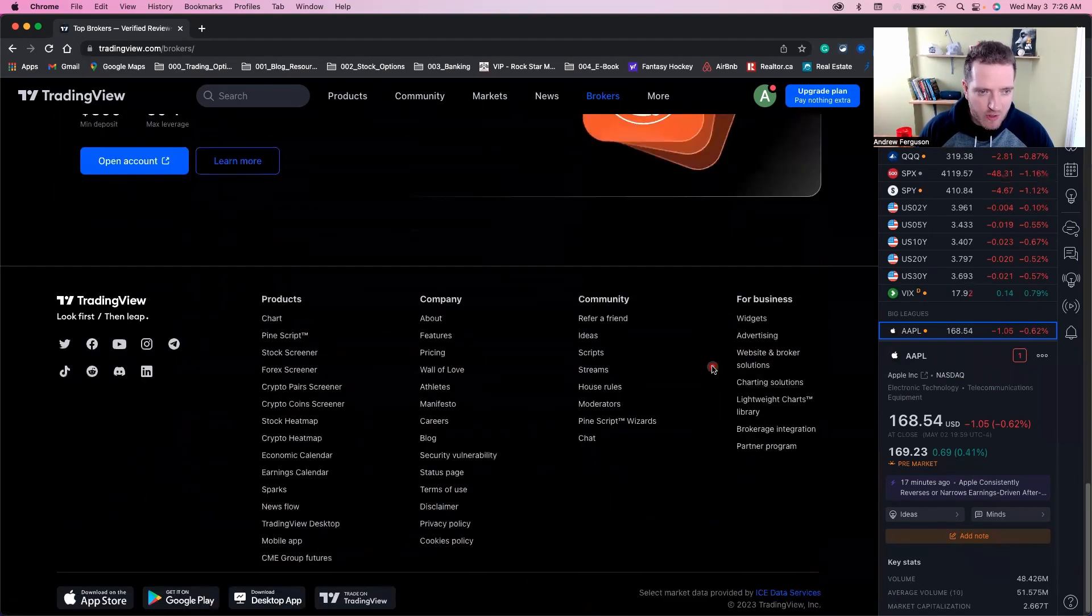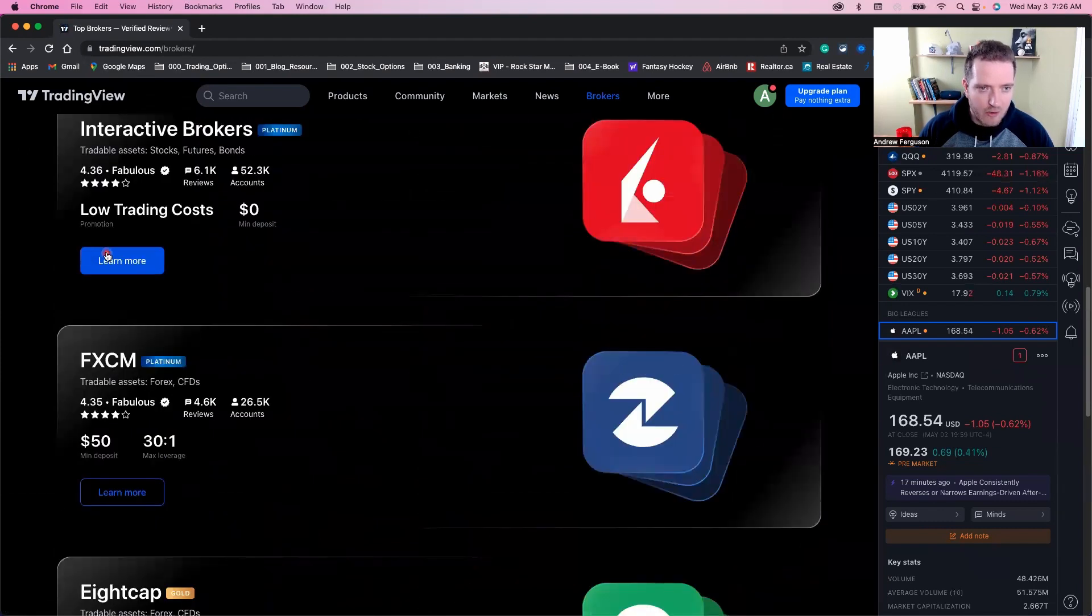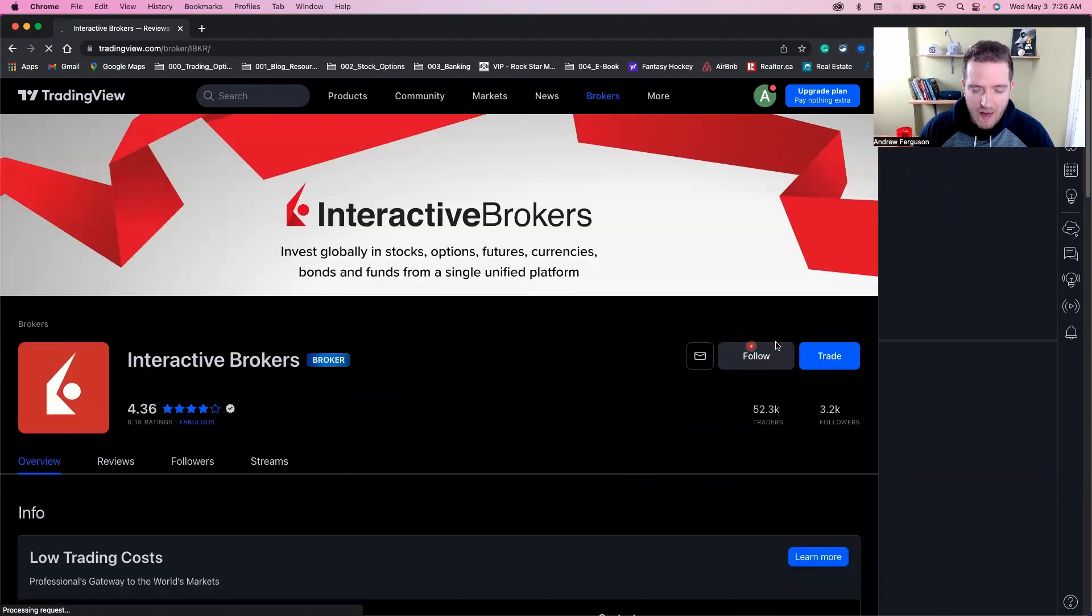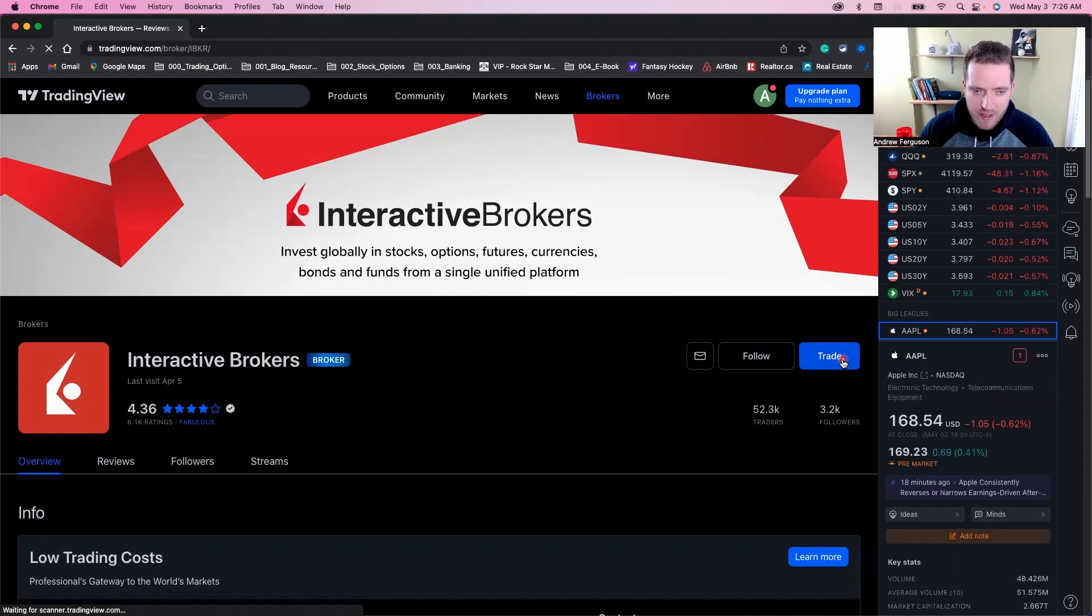When you do see the one that you want to trade with, you can click learn more. And ultimately, if you find one you'd like to use, you can click on trade over here.